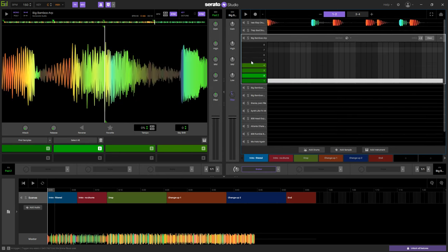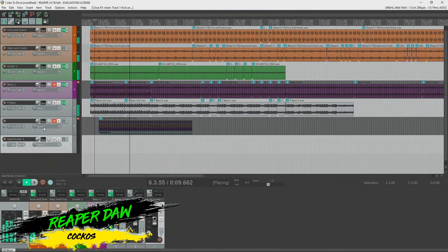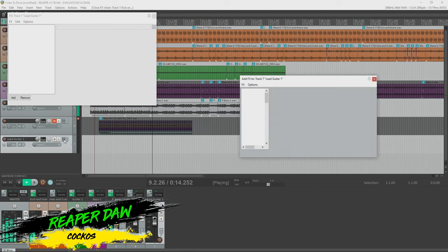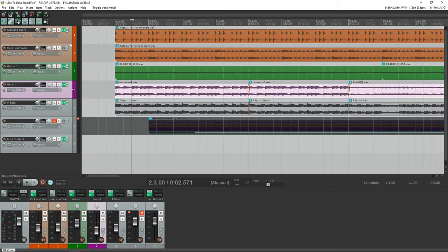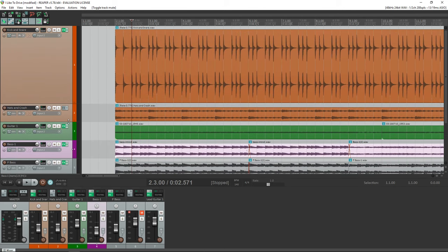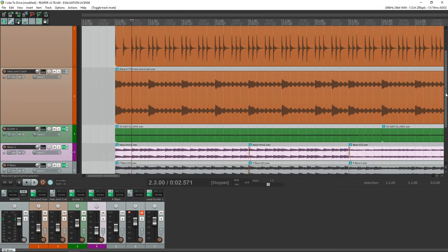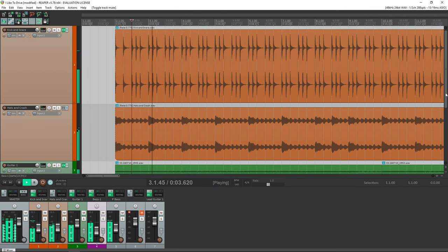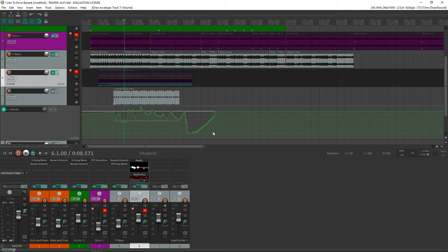Also in the free version of Serato Studio, you can only export to MP3. Now for a couple of bonus free DAWs, starting with Reaper. This one technically isn't free, but it's extremely affordable at just $60. If you're low on funds, you can download the 60-day demo and continue using it fully unlocked even after the 60 days — you just get a little five-second pop-up every time you load the software reminding you to purchase a license. If you do end up using Reaper full-time, please purchase a license — it helps them improve the DAW.